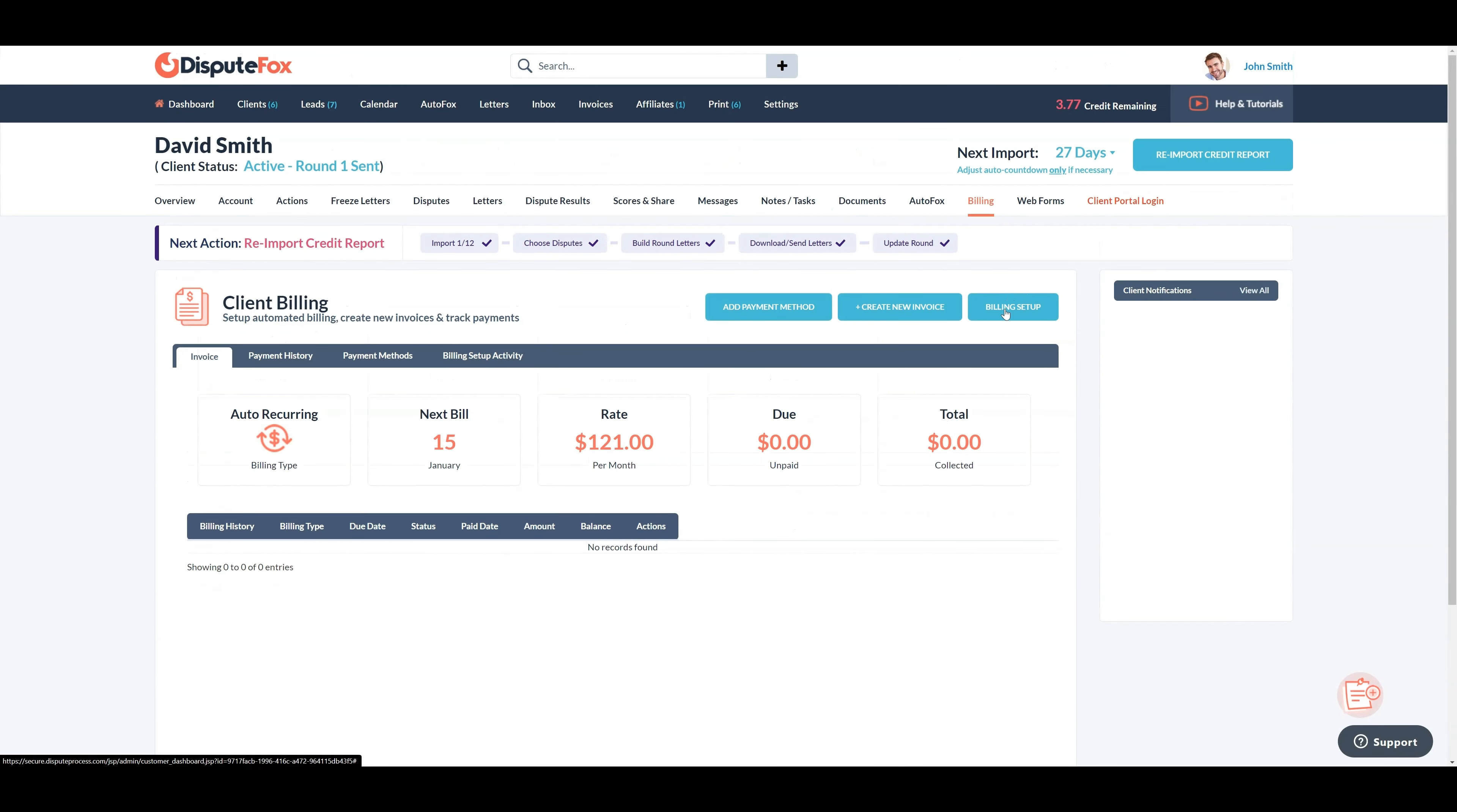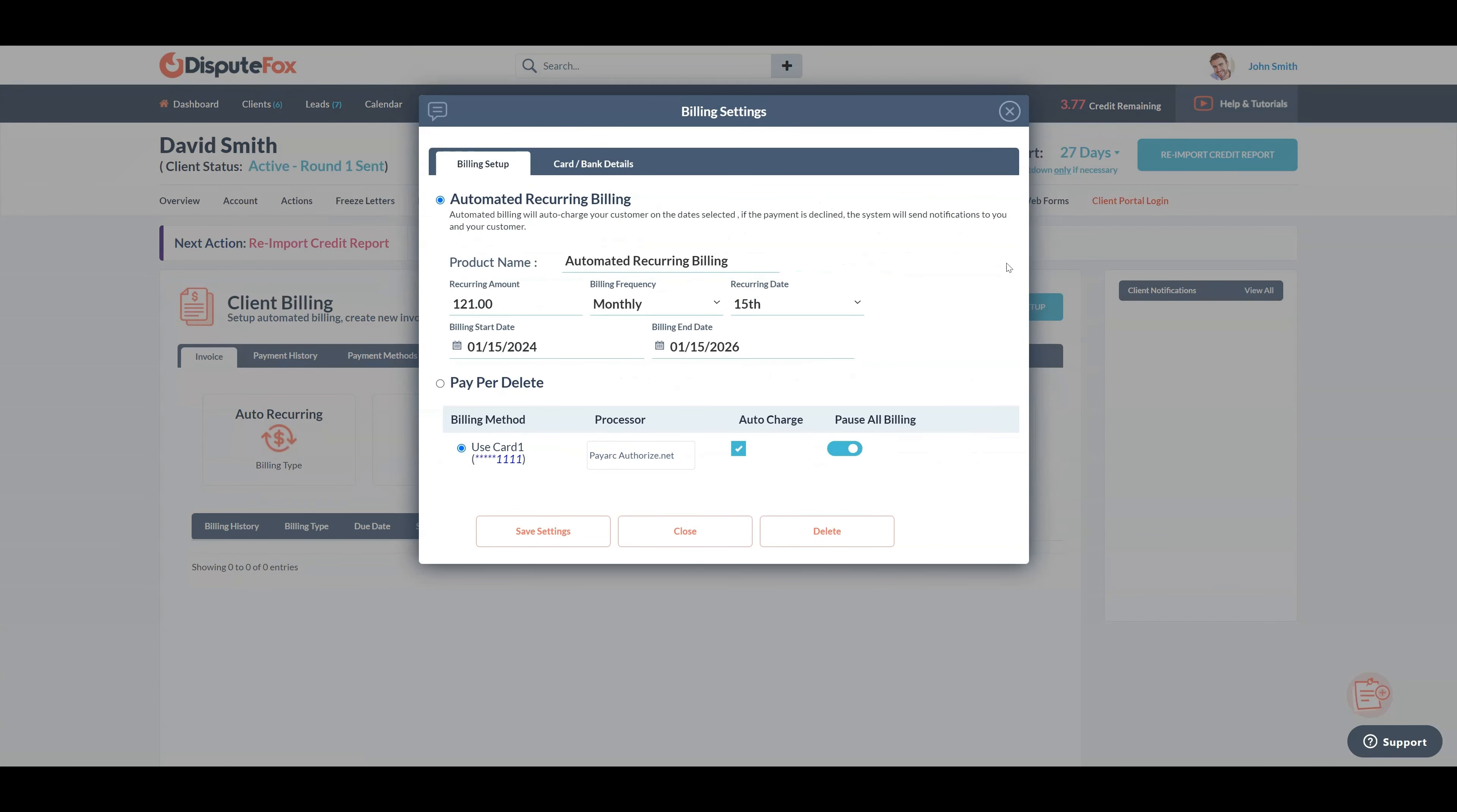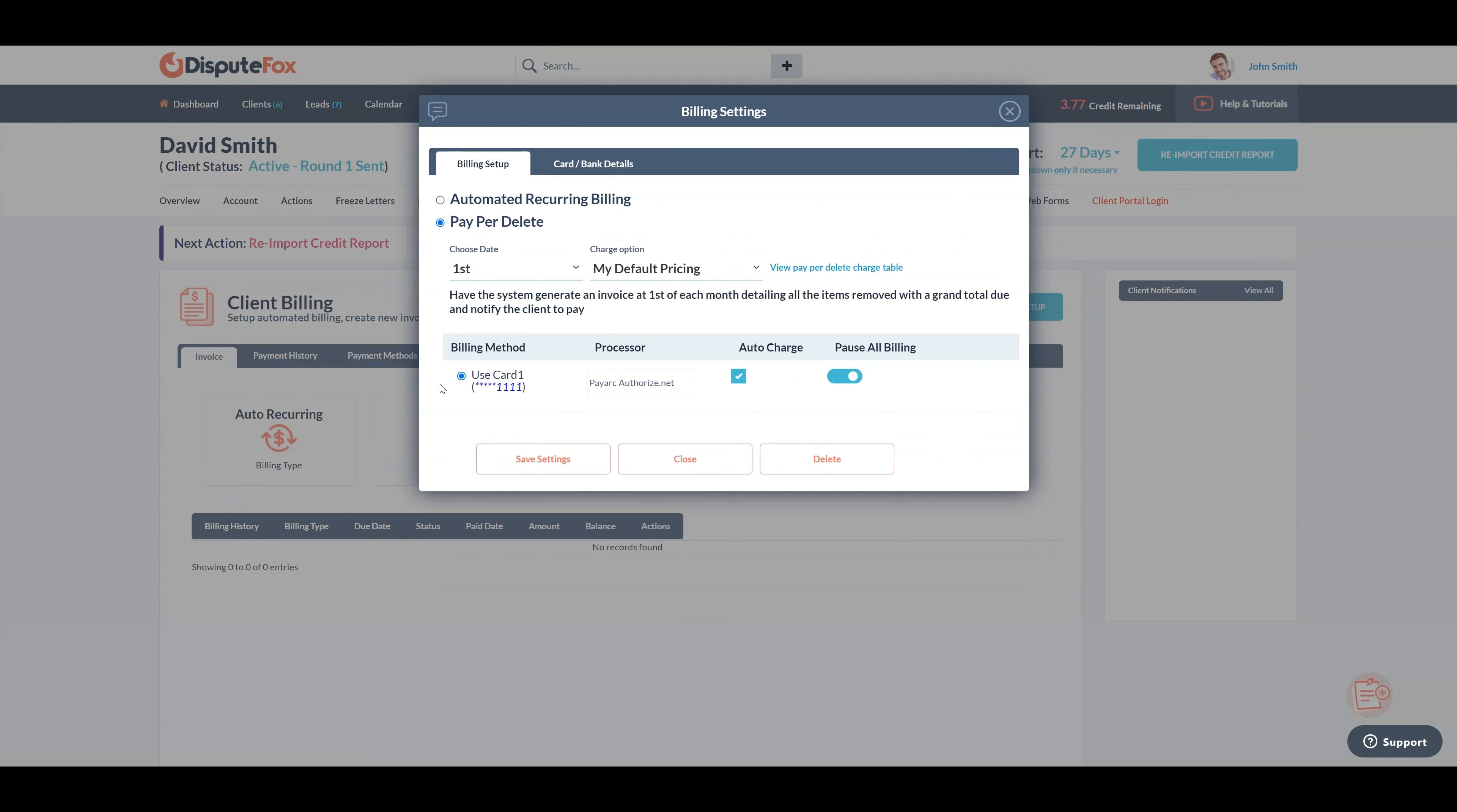Now, let's explore how to set up the pay per delete option. With this option, you can generate bills based on deleted items every month. The system will automatically calculate the deletions done so far and generate an invoice on the day you have chosen. Choose the day of the month on which you would like to generate the pay per delete invoice.